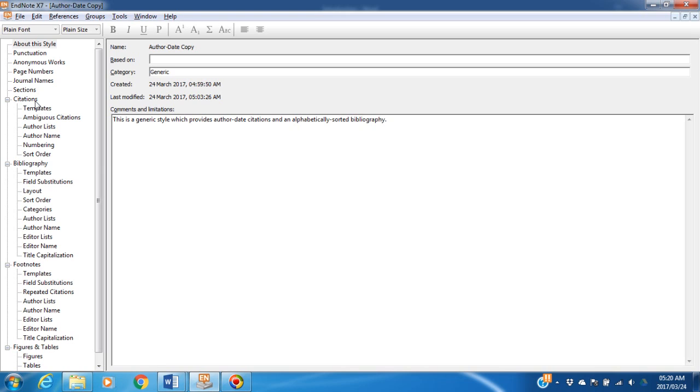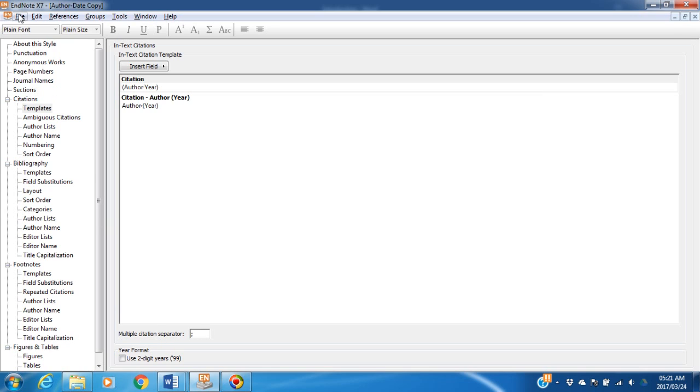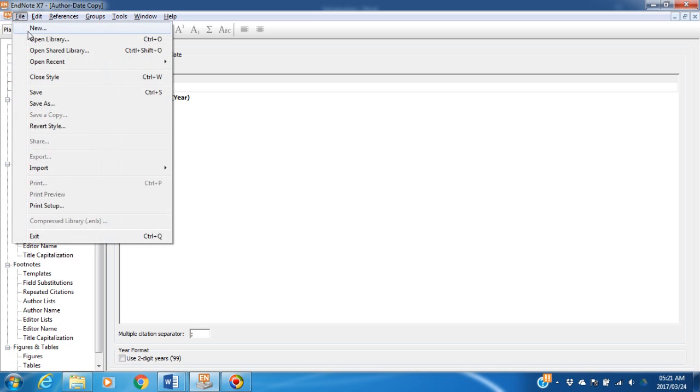Go to Citations, Templates, and here you will see the multiple citation separator, and at the moment it's a comma. Let's change it to a semicolon. Click Save.